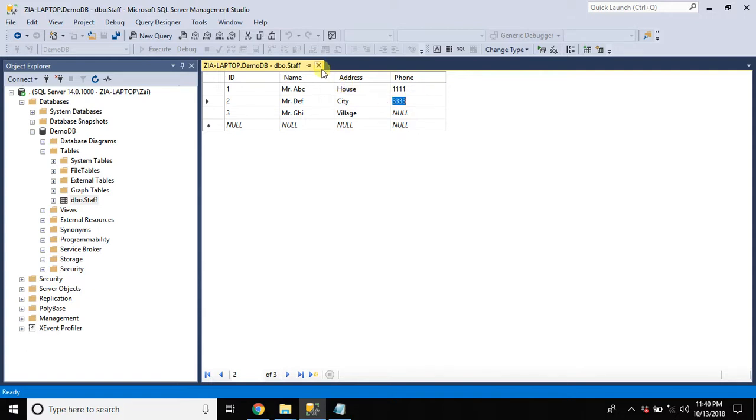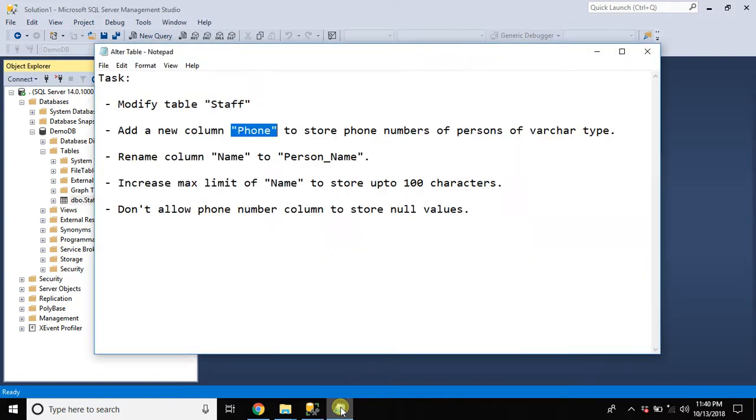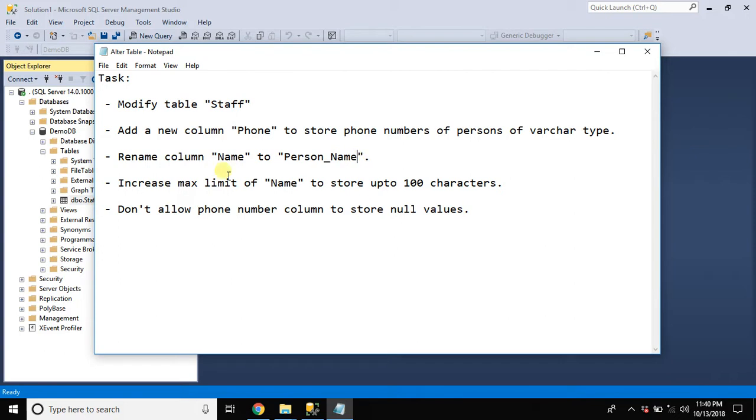So our first task is done. The next task is to rename name to person name. Now let's do that.